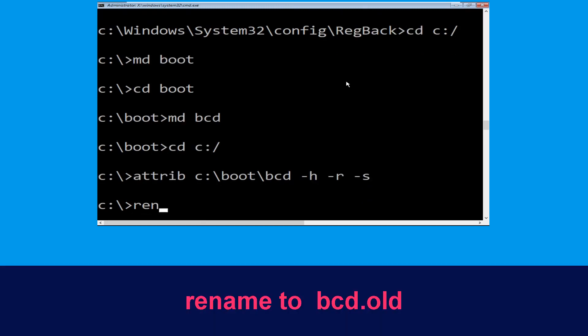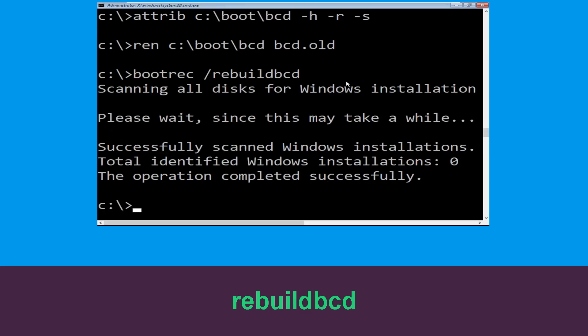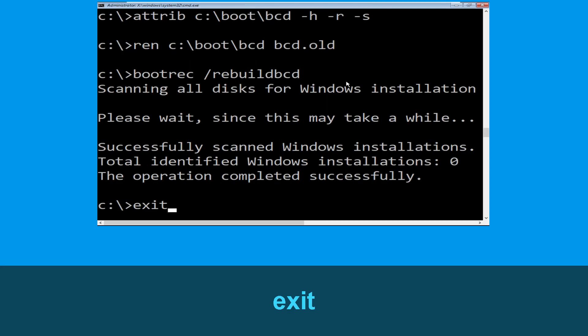Type ren c:\boot\bcd bcd.old and simply hit Enter to execute this command. Now type bootrec /rebuildbcd and simply hit Enter. Then type exit and hit Enter.